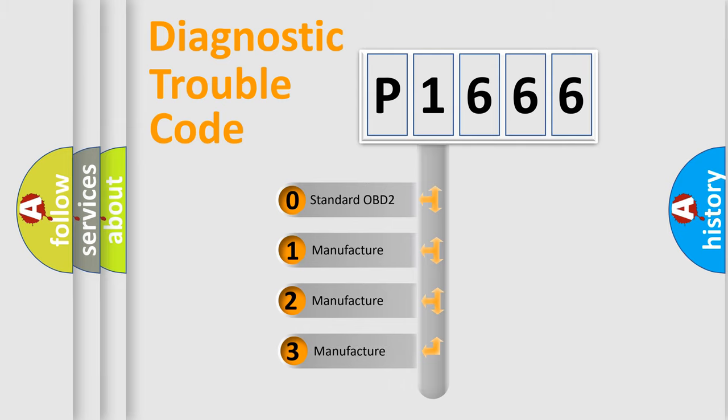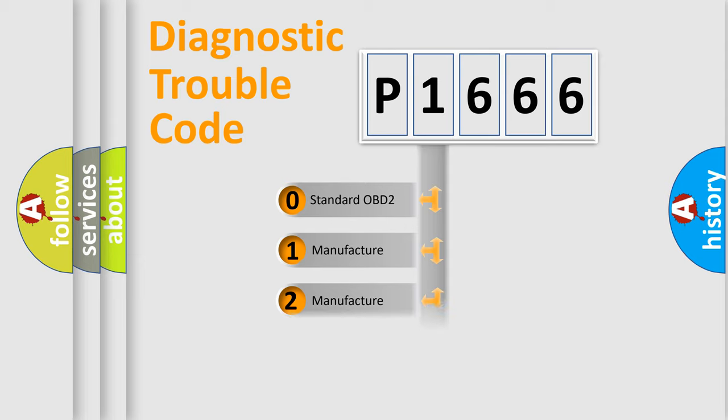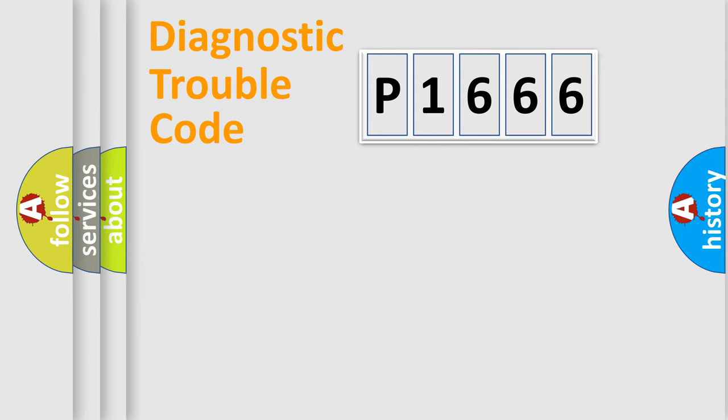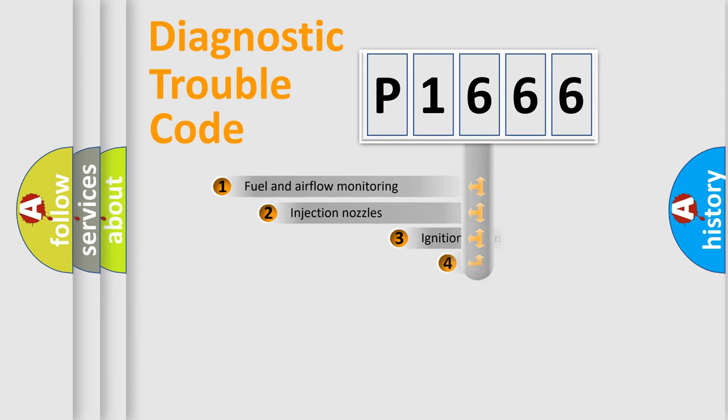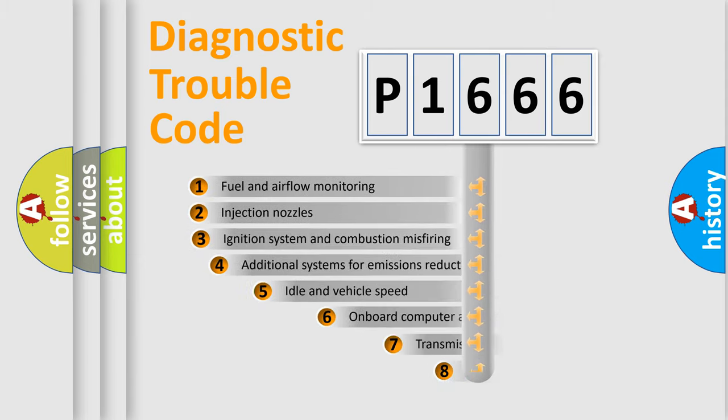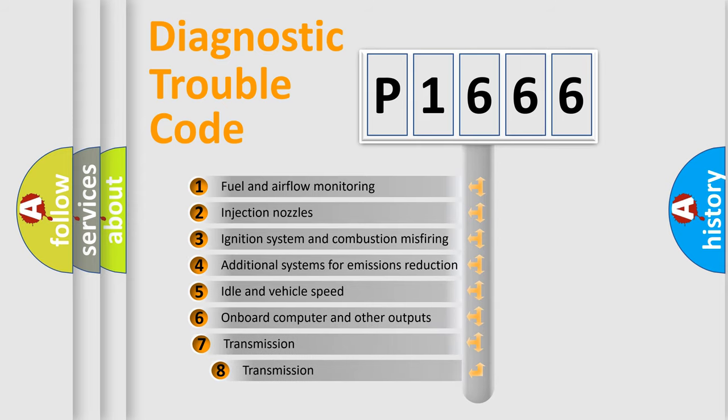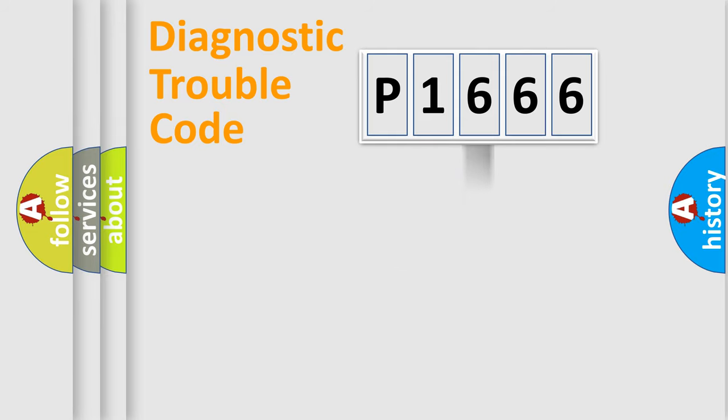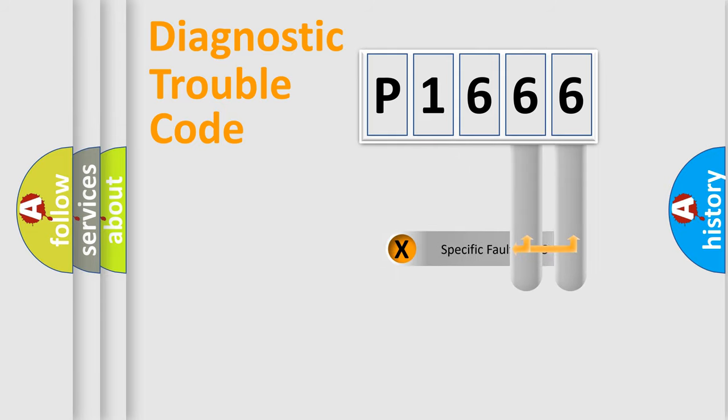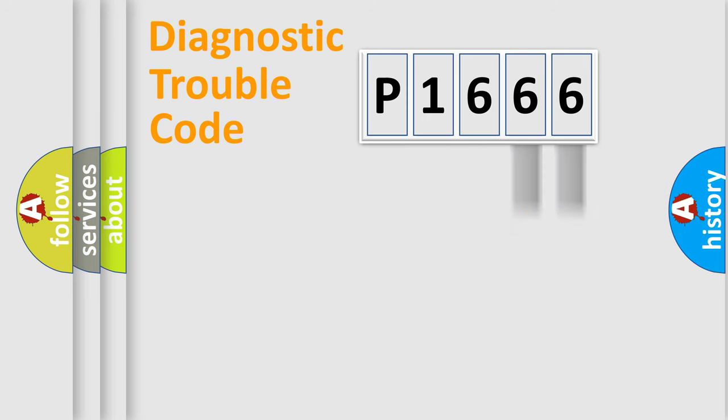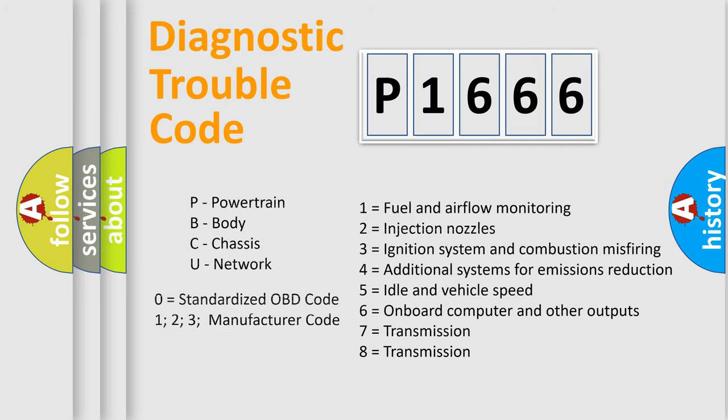If the second character is expressed as zero, it is a standardized error. In the case of numbers 1, 2, or 3, it is a manufacturer-specific expression of the car-specific error. The third character specifies a subset of errors. The distribution shown is valid only for the standardized DTC code. Only the last two characters define the specific fault of the group. Let's not forget that such a division is valid only if the second character code is expressed by the number zero.